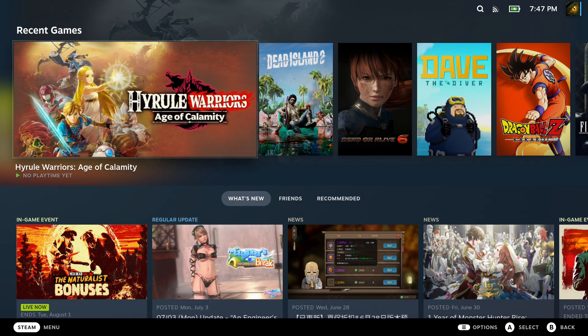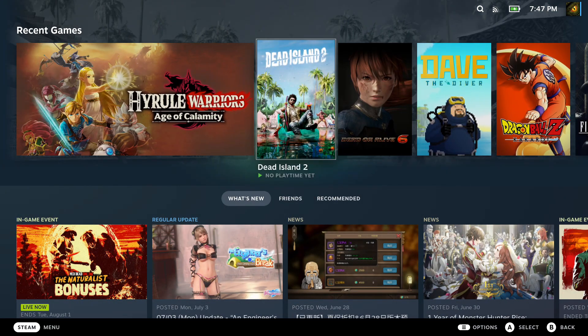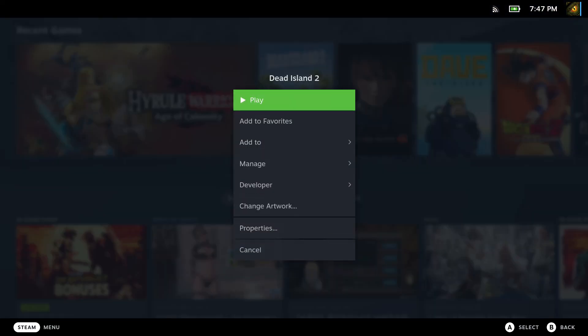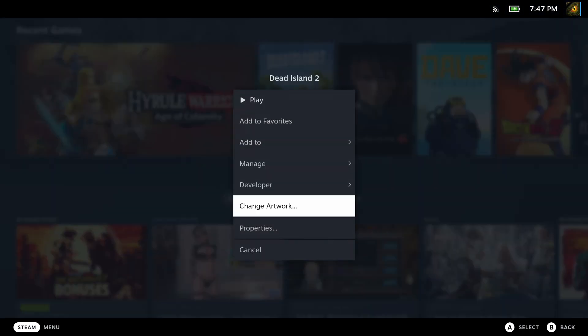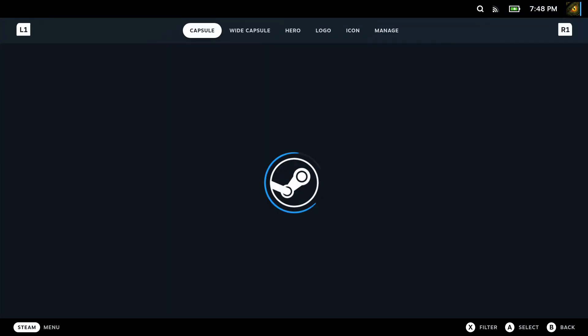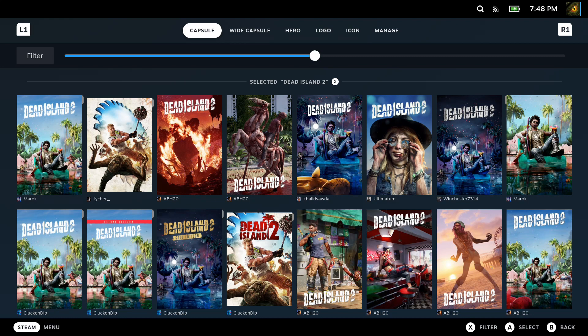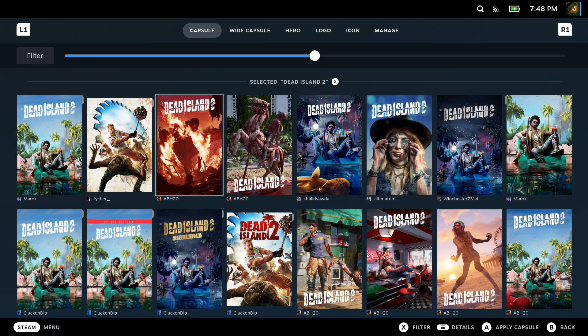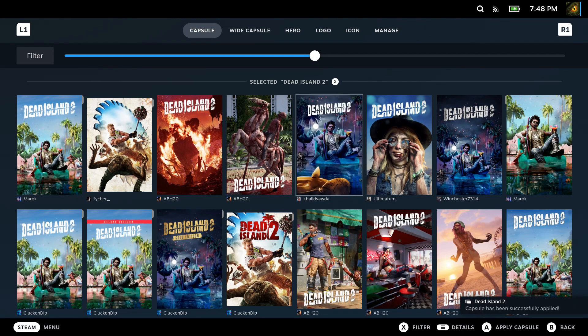You just go out to the home page of your Steam. And once you press start on those games, there's a change artwork option. Once you click on it, you can change the artwork very easily. So here I'm on Dead Island 2, I'll show you. You just choose the one you want.